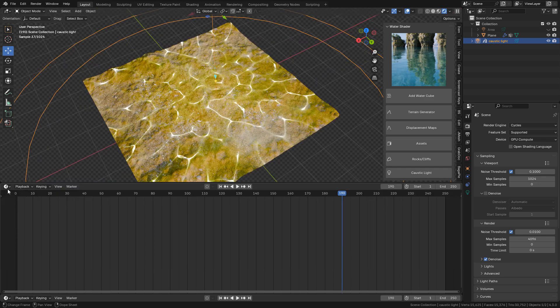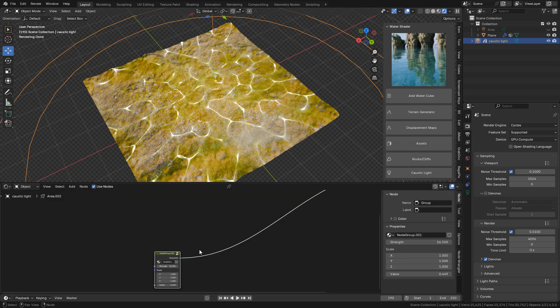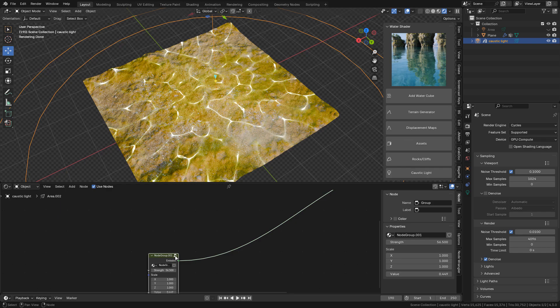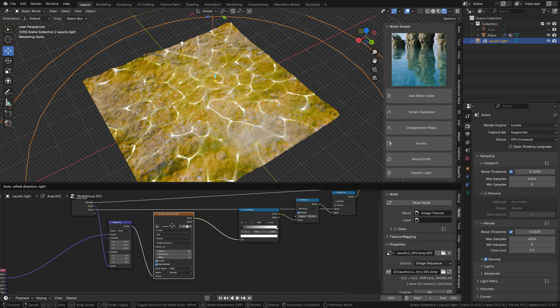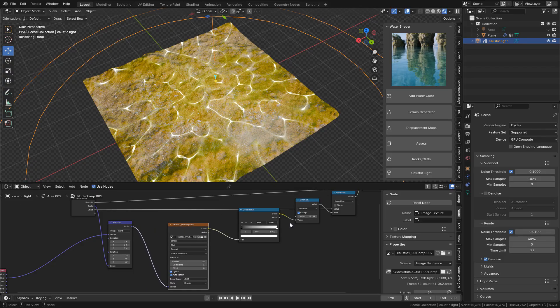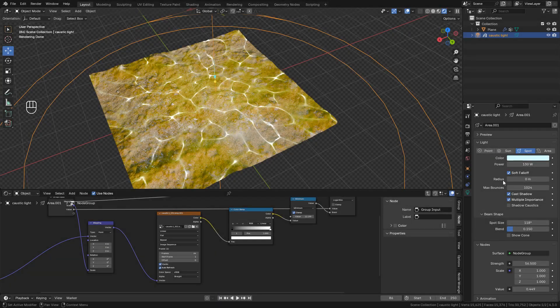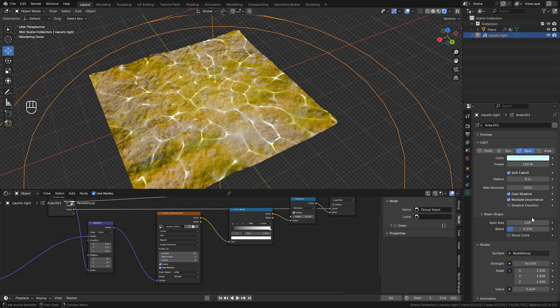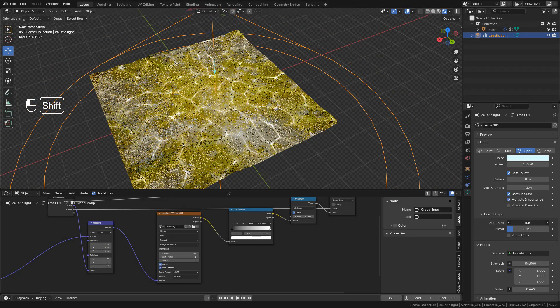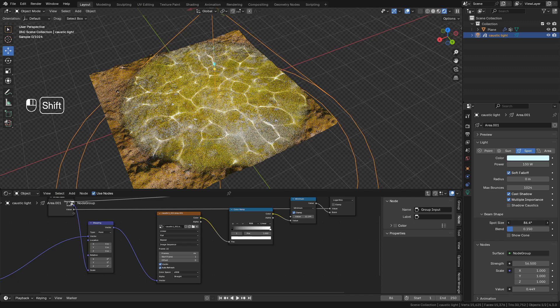Now let's go to the shader editor, and then click here to open the group. This is the image sequence. We can make some changes here in data, we can change the spot size, and blend it.